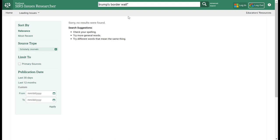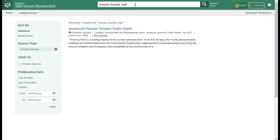If I remove the quotation marks with the same phrase and hit enter, I get one article that's a scholarly journal.